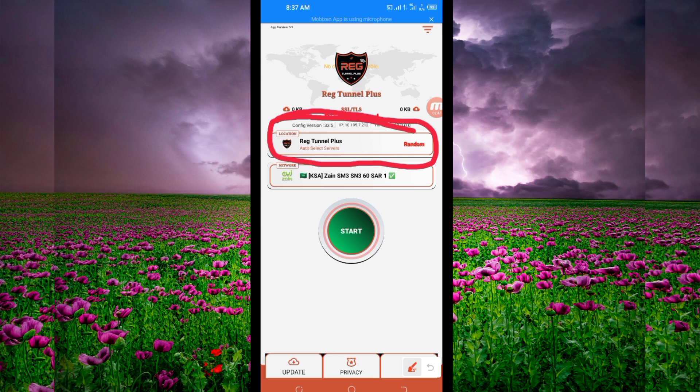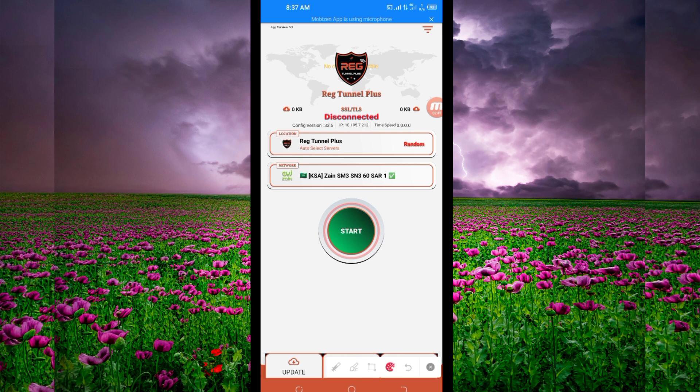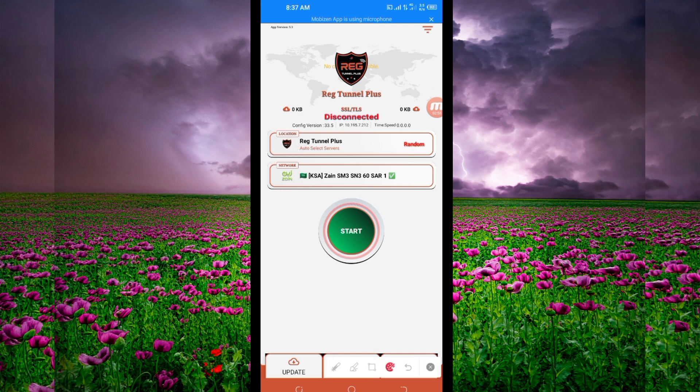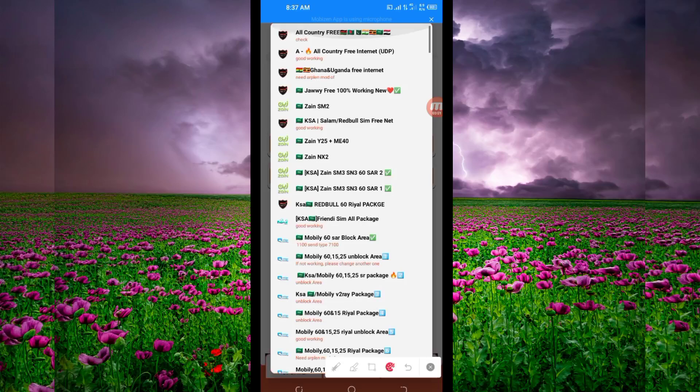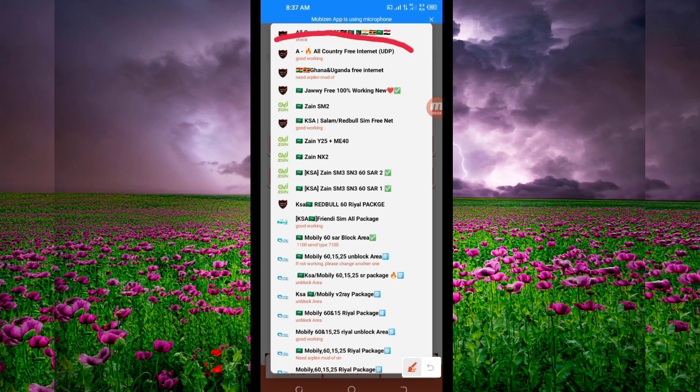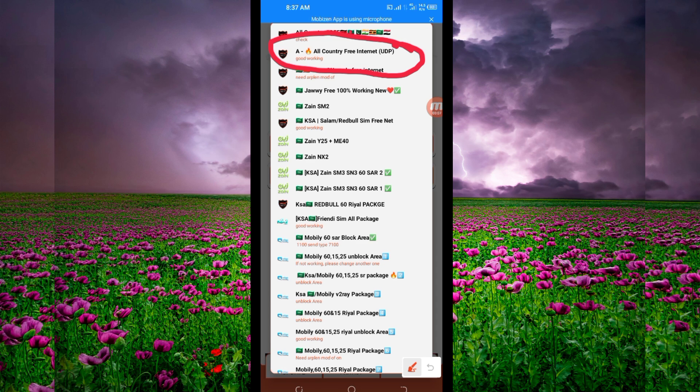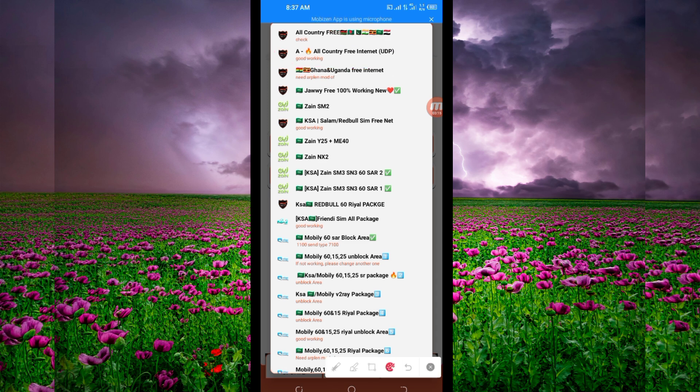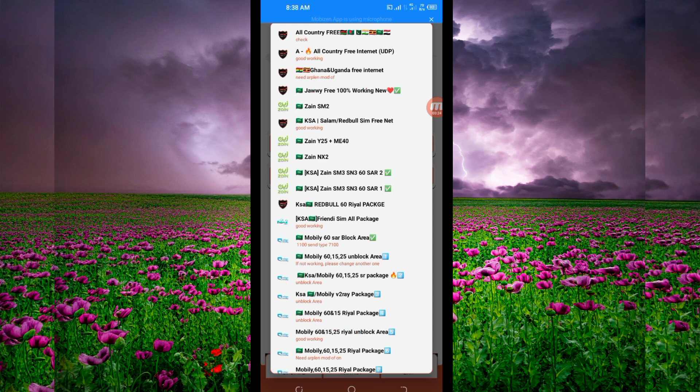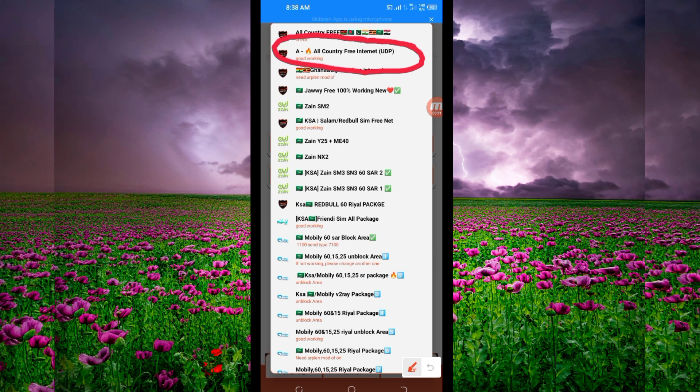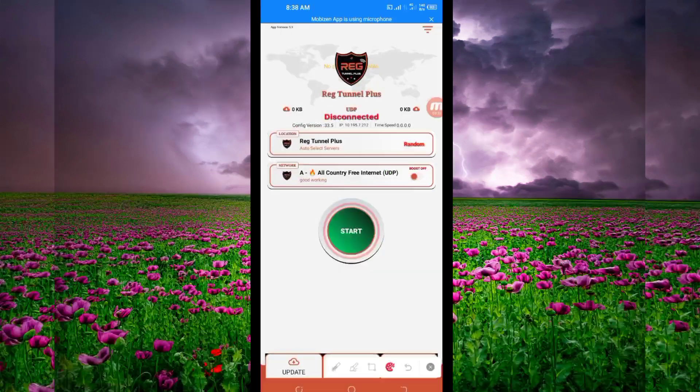Another setting you have to do: pick your country network name from this box here. Tap there and scroll up to look for the all country UDP internet UDP, because it supports all countries. If UDP doesn't work in your country, change and look for your country network name among the list. For this video, we're using the all country internet UDP, which is this one here.